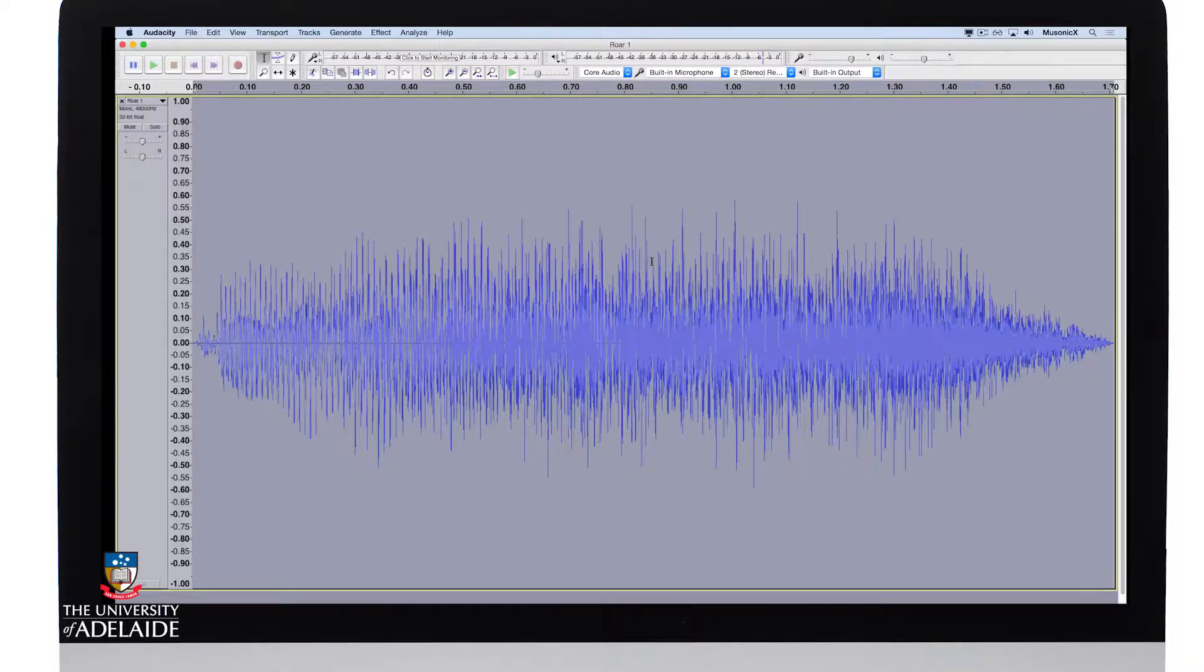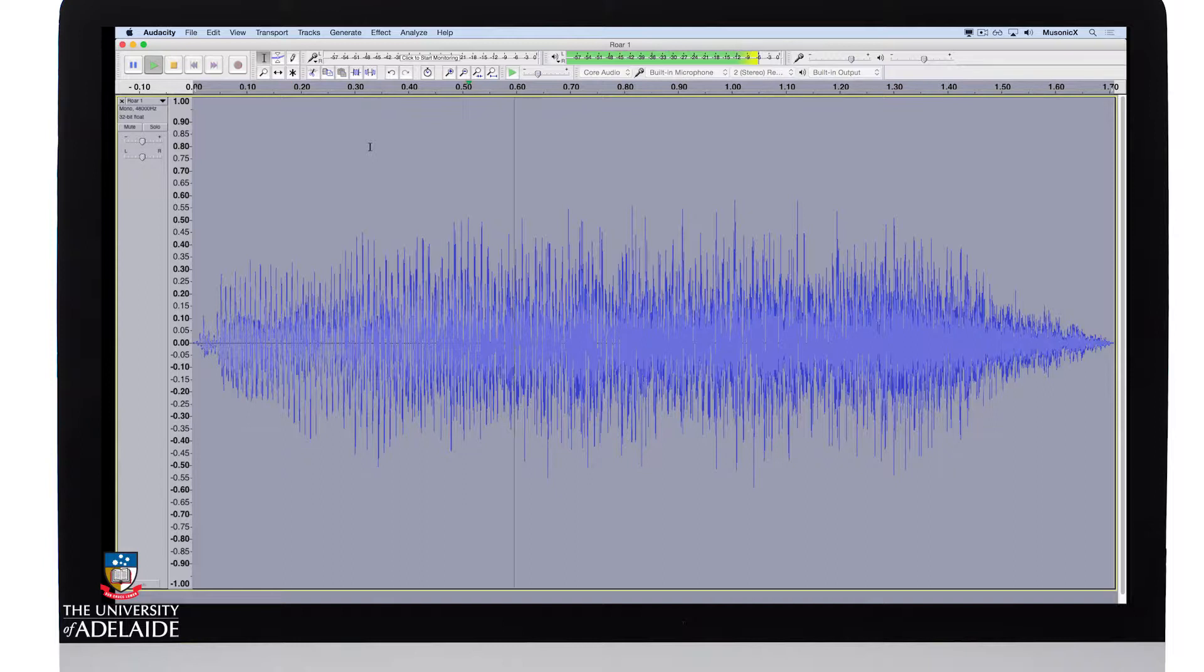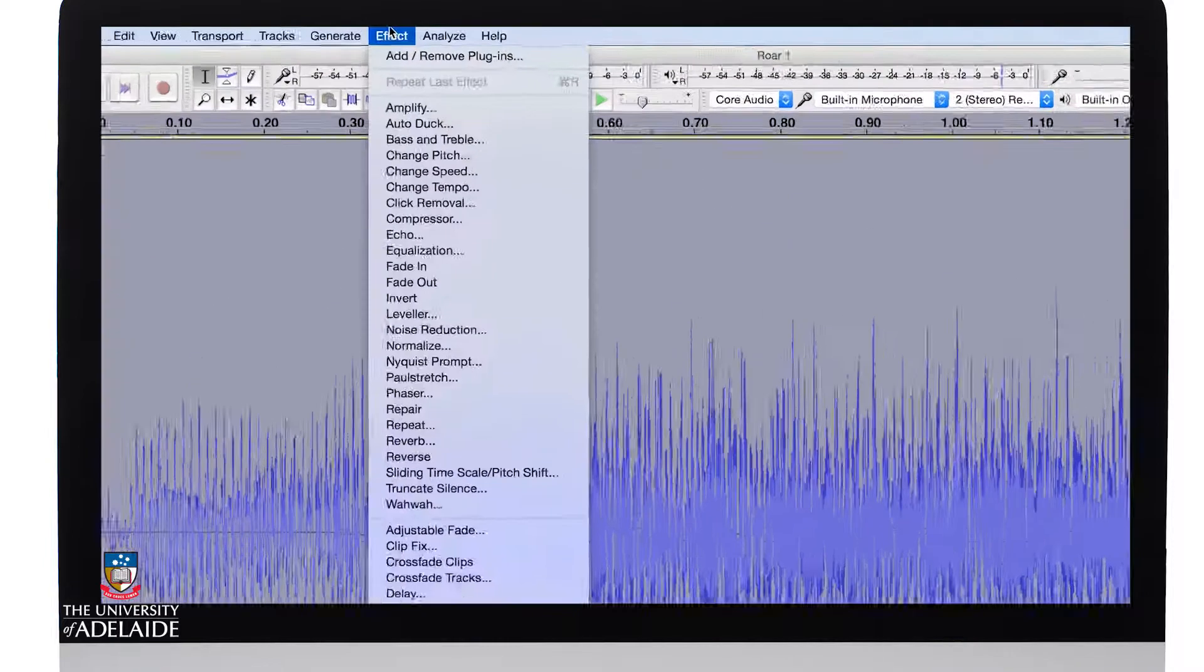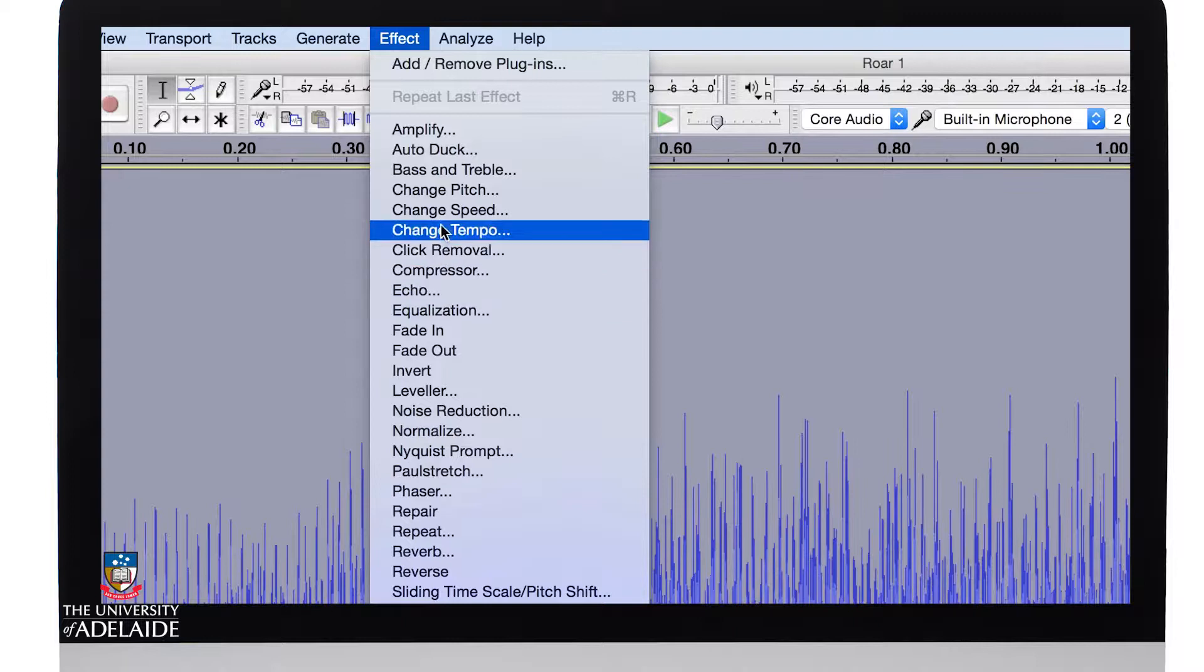Okay, I'm going to demonstrate changing the pitch of a sound. I've got a recording here of me doing the roar of a monster or a lion. It's pretty scary. Let's have a listen. Okay, so the next thing I'm going to do is go to Effect, Change Pitch.